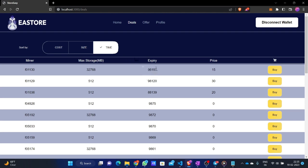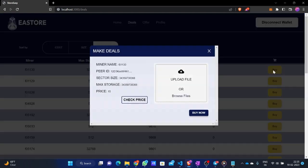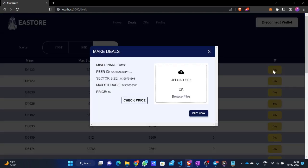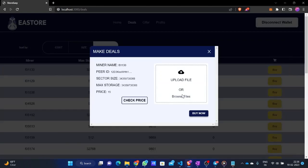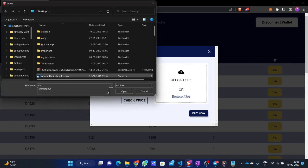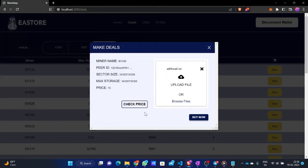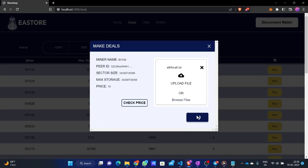Let's say I click on the time option — the data will get sorted and the best deal will be shown on top. Since this miner is giving the most time, let's click the buy button. After clicking, a modal will open showing all the stats. The user can choose any file from their device and store it on Filecoin. I have made a file called eth4all.txt for this purpose. I'll go to browse files, select eth4all.txt, and open it. The user can then click check price to see what the miner asks, or click buy now directly.